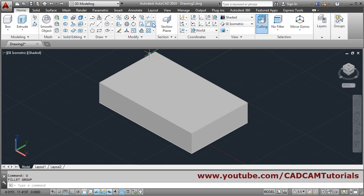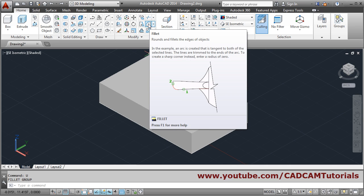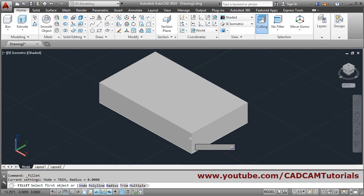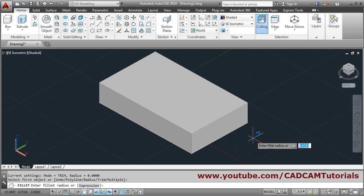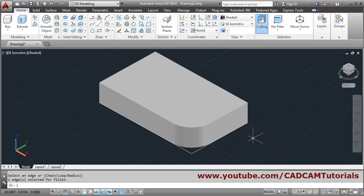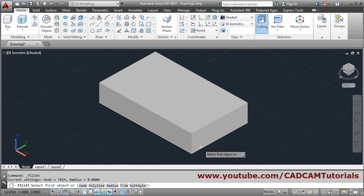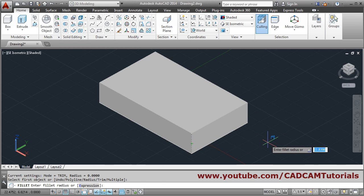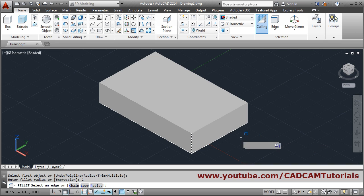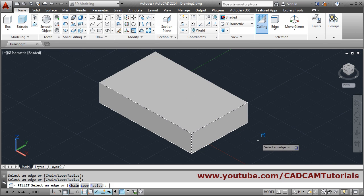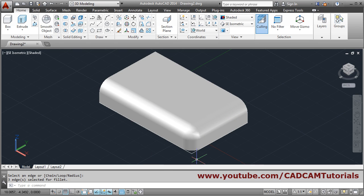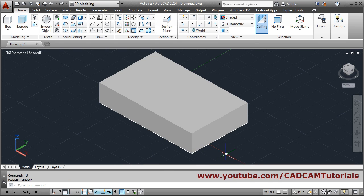Suppose I want to create a fillet — click on Fillet, then select the first object. Choose the line, give the fillet value, suppose 4, then press Enter. It will create a fillet. Select the first edge, give the fillet radius, and press Enter. If you want to create a fillet on multiple lines, choose the other lines also, then press Enter and it will be applied to all selected lines.